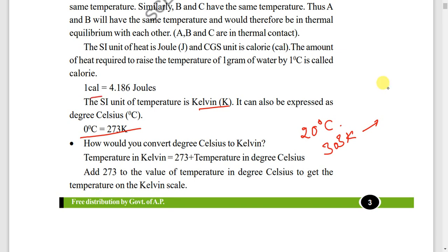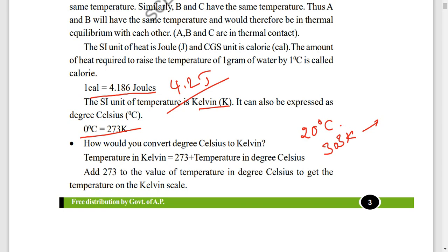Also remember: 1 calorie equals 4.186 joules. Rounded up, it is also written as 4.2 joules — that is also correct.